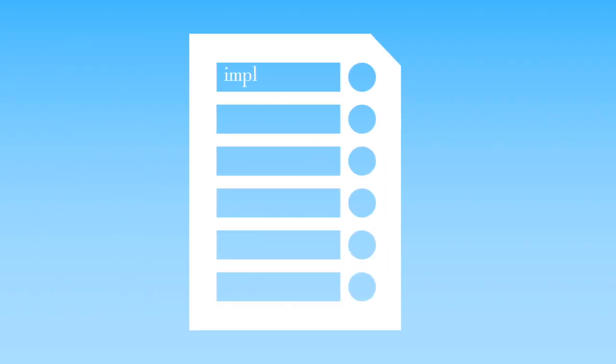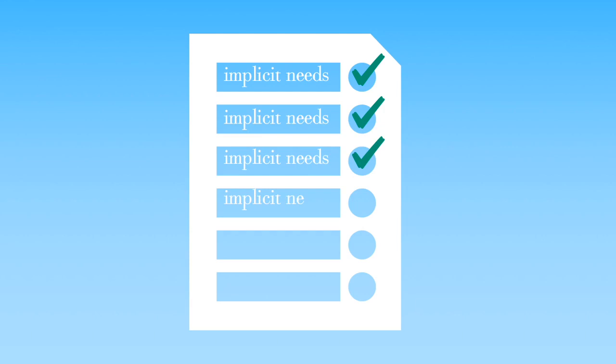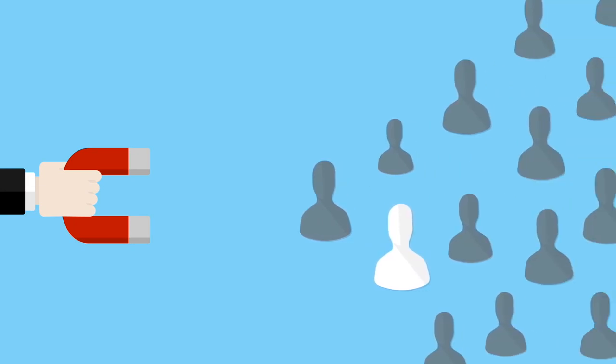Asking questions that will allow your prospect to realize that their implicit needs will be met by doing business with you is the ultimate victory. So in conclusion, when you're able to ask the six types of questions you need to ask in order to get the prospect to envision a brighter future by working with you, there will be no limit to what you can do.